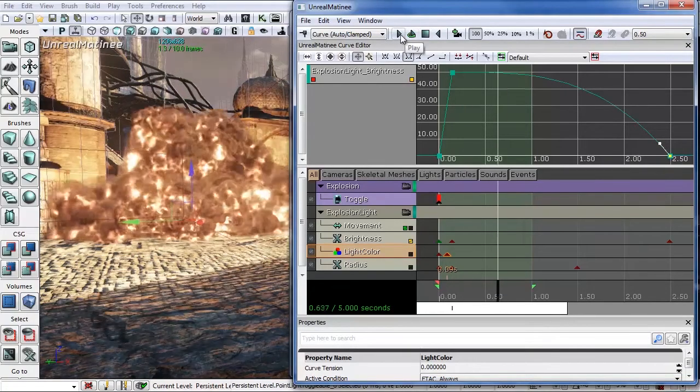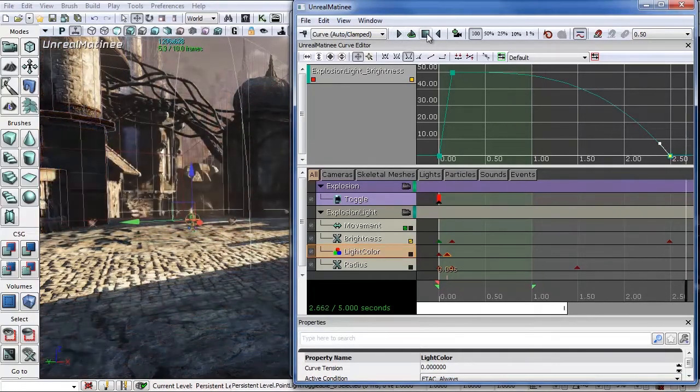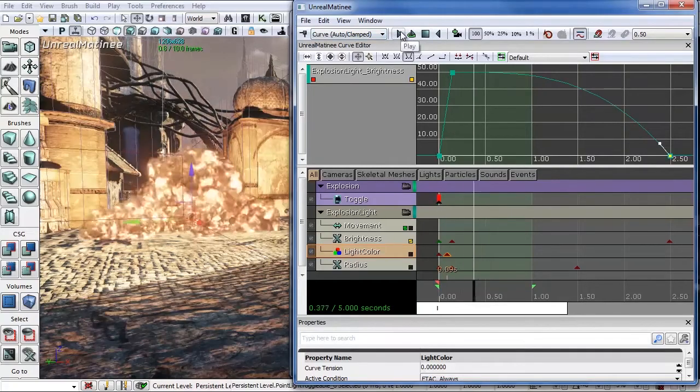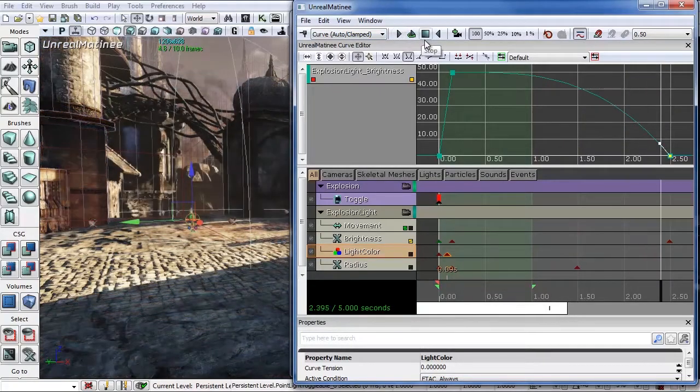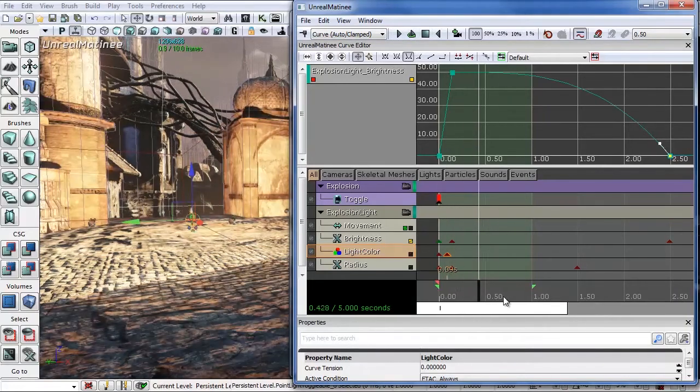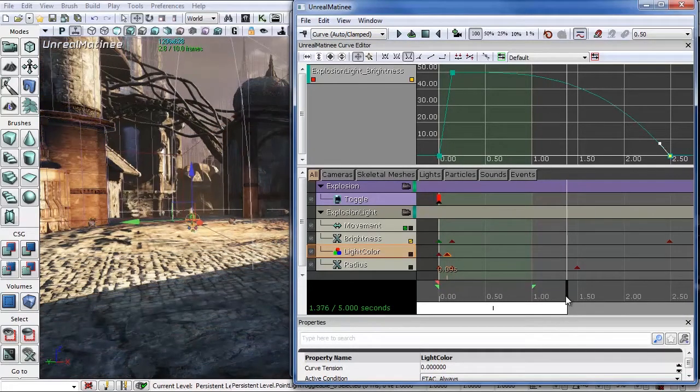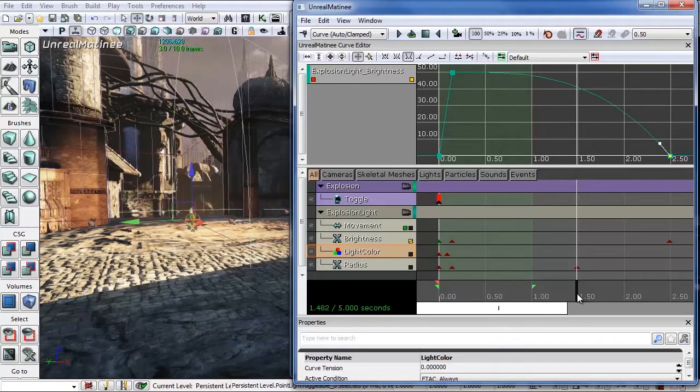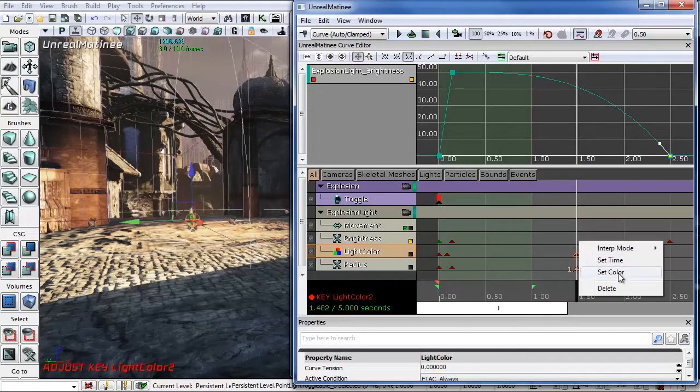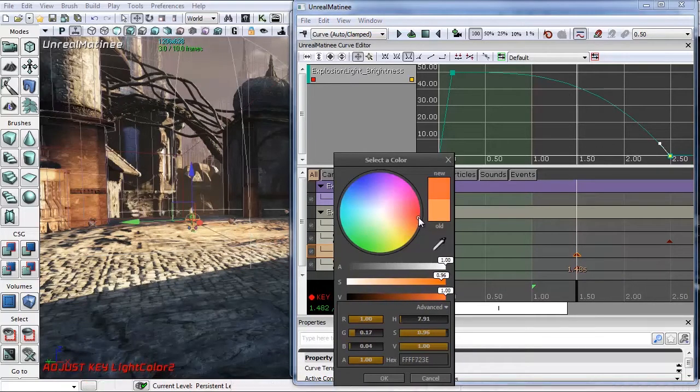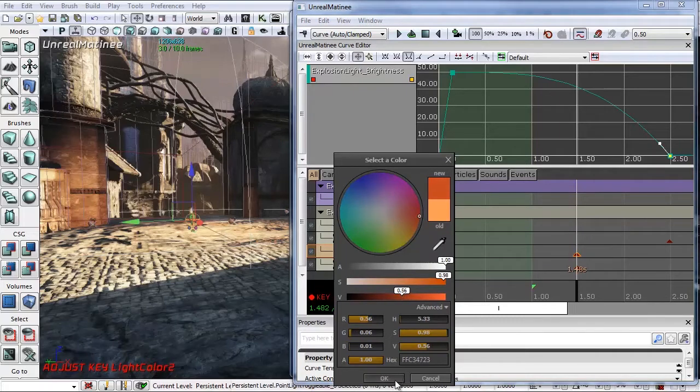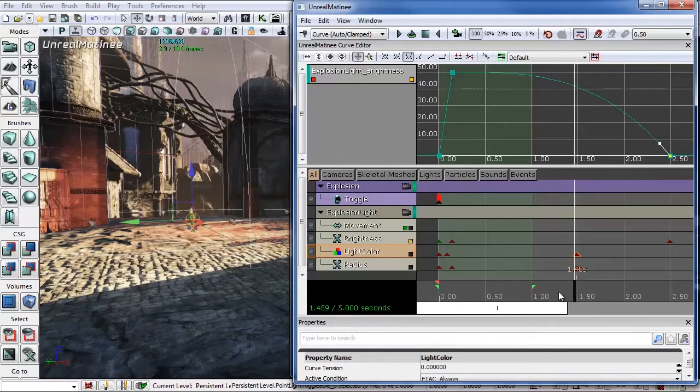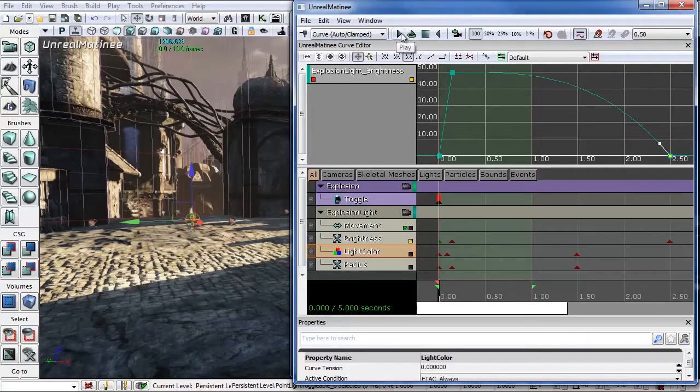Now it seems that the end of it gets a little bit darker. So let's go to about 1.5 on the light color and add another key. Right-click. Set the color to like a little bit of a deeper red. Make it a little darker. Hit OK. Let's hit play.